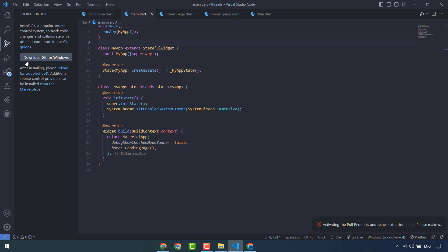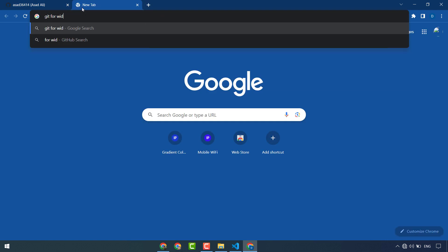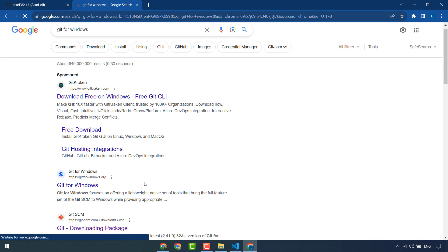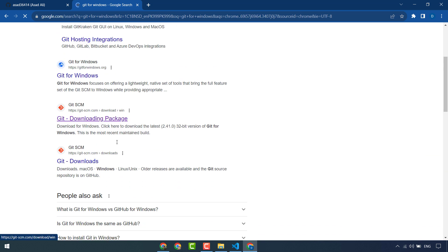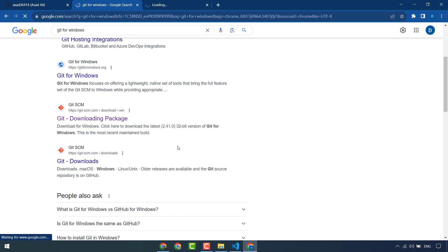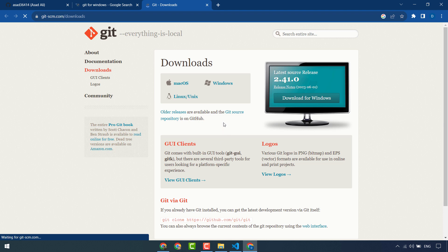You have to download Git and install it in your system. I will search 'Git for Windows' — I have Windows so I will install for Windows. This one is 'Git Downloads'. If you are using Mac or Linux, you have to install for that, but I am using Windows so I will download this for Windows.